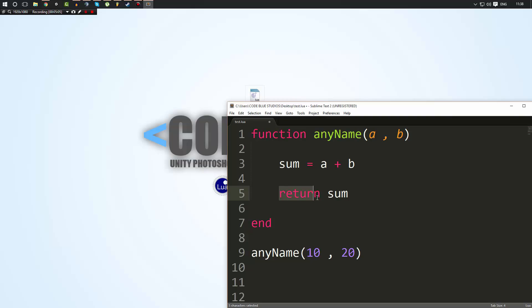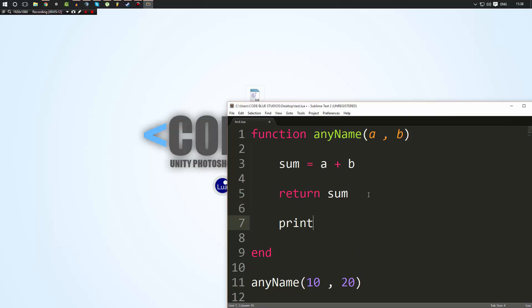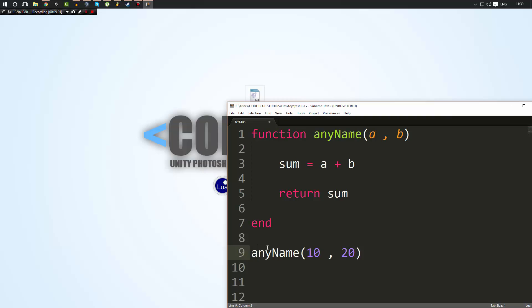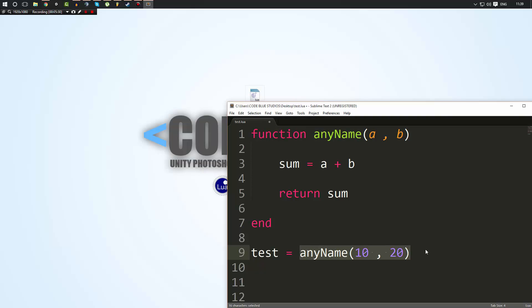So if we had this here, this would never be called because as soon as it hits this return, it's going to end the function there. So remember that if you call a return, it's going to end the function. We'll look more into return as we go on. But now inside here, I'm going to make a test variable outside. I'm going to set it equal to, and then I call the function.